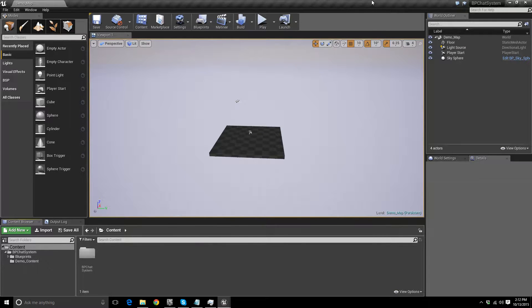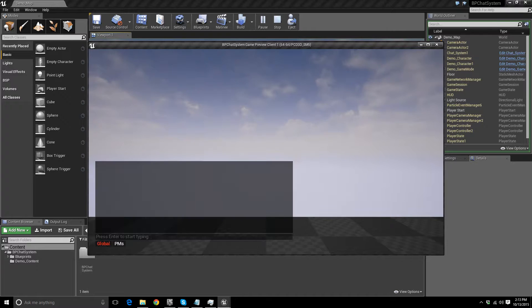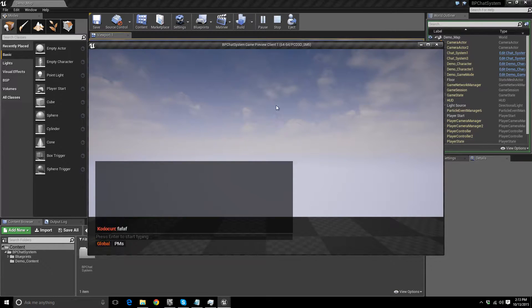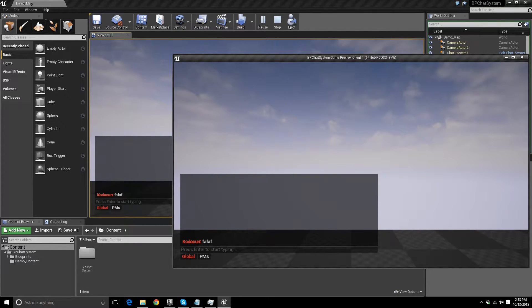Now that you have downloaded the chat system from the marketplace, you should have a project that looks something like this. This is just the demo project, and you can play around in it, make sure it works, and see how it works.